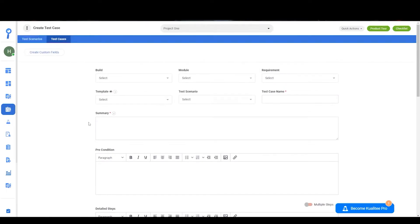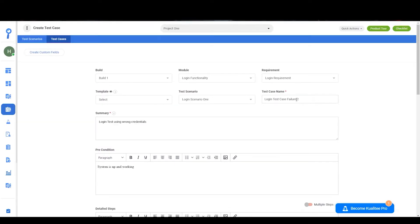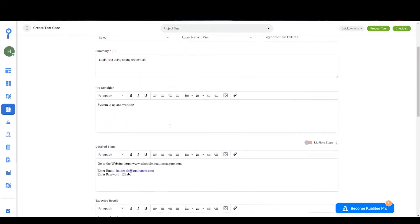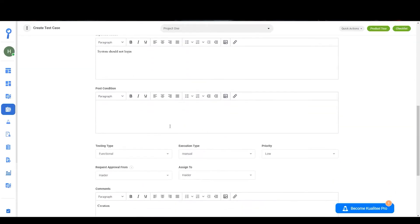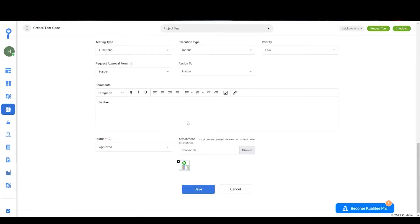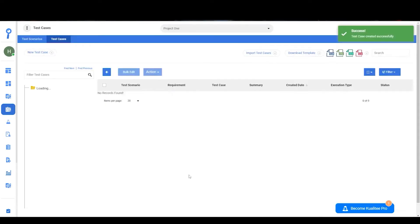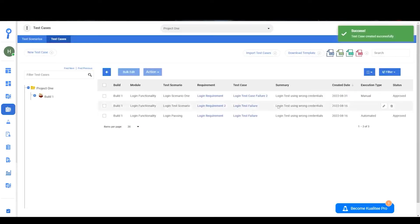Or you can choose a template, change the test case name, and if you want to change anything from the template you can do so. And once that is done you can click on save and with that your new test case will be created.